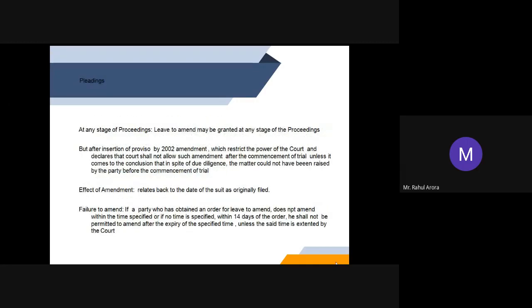At any stage of the proceeding, leave to amend may be granted. This was the position before 2002, before the 2002 Amendment Act of CPC. But after the insertion of proviso by 2002 amendment in Order 6 Rule 17 CPC, which restricts the power of the court and declares that the court shall not allow such an amendment after the commencement of trial, unless it comes to the conclusion that in spite of due diligence, the matter could not have been raised by the party before the commencement of trial.